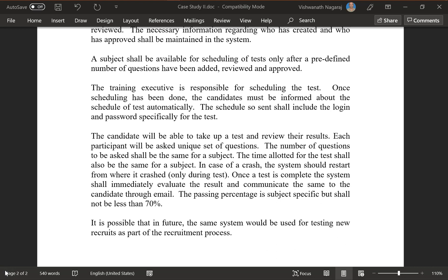In case of a crash, the system should restart from where it crashed, but only during the test. Once a test is complete, the system shall immediately evaluate the result and communicate the same to the candidate through email. The passing percentage is subject-specific but shall not be less than 70%. It is possible that in future the same system would be used for testing new recruits as part of the recruitment process.